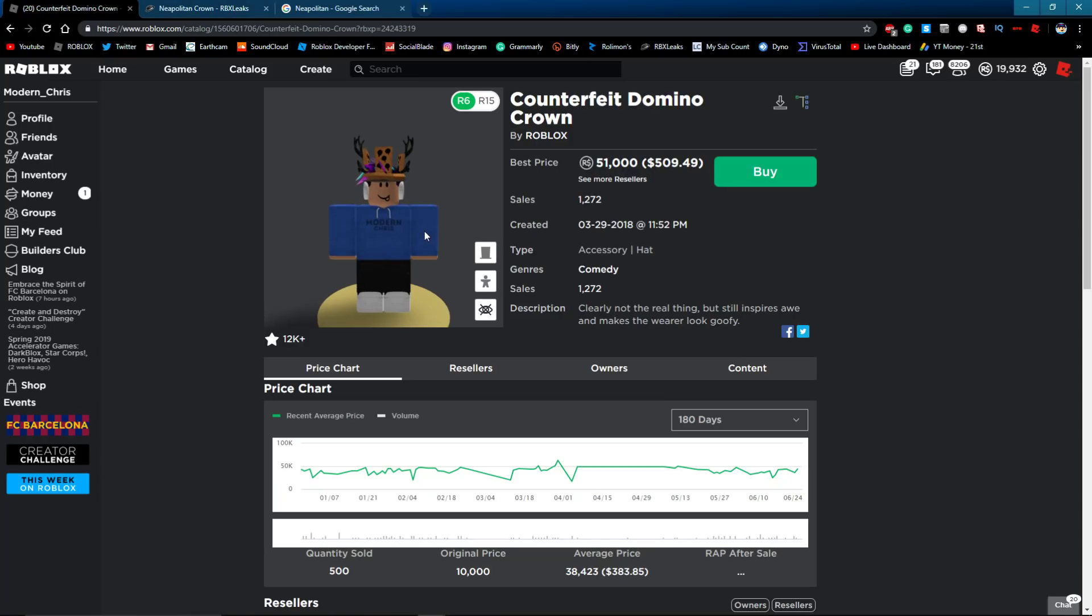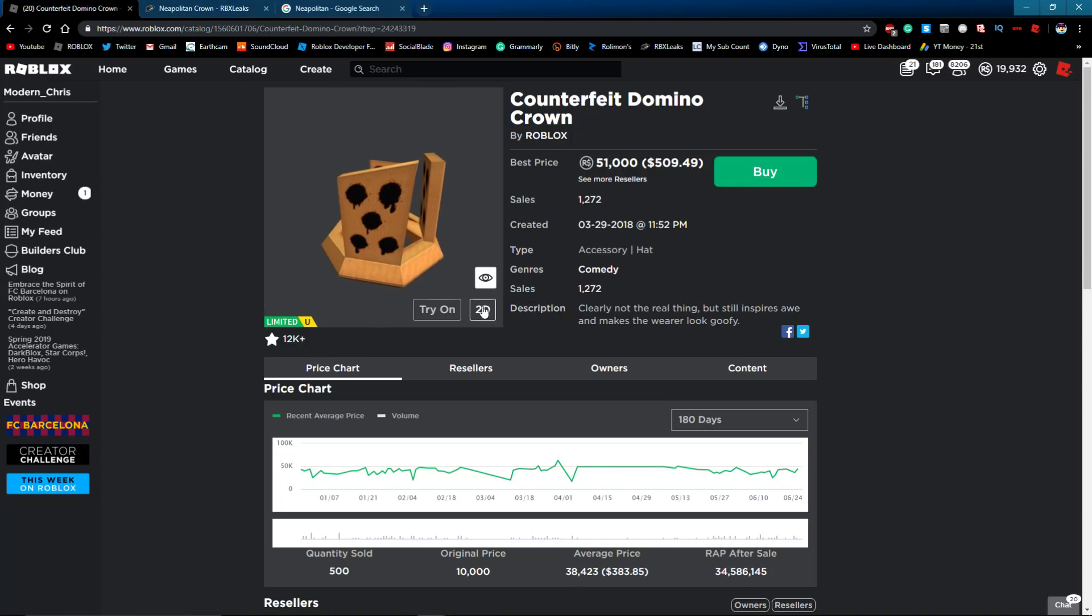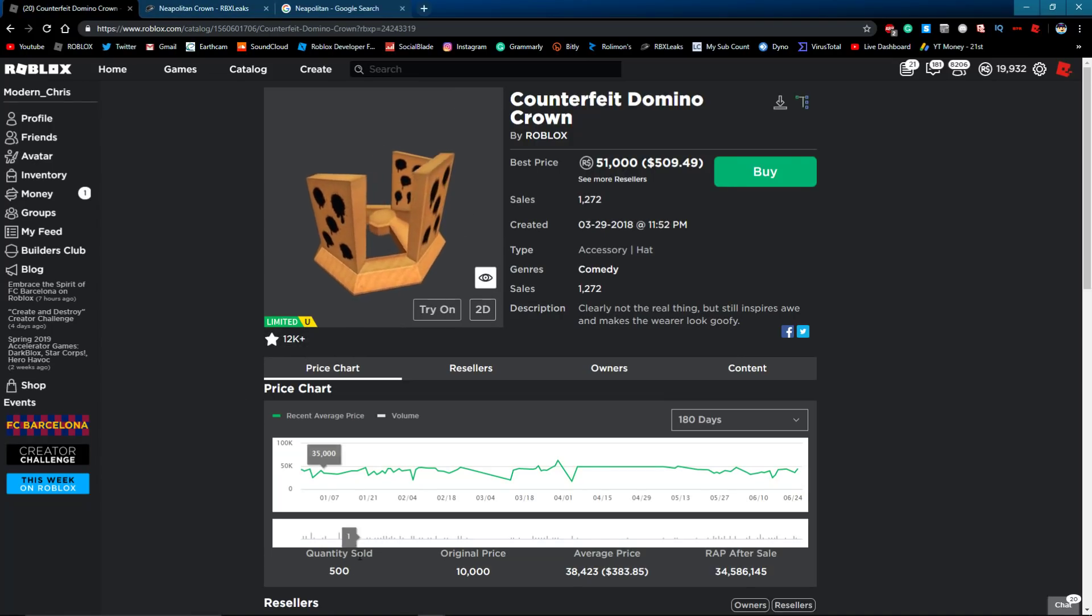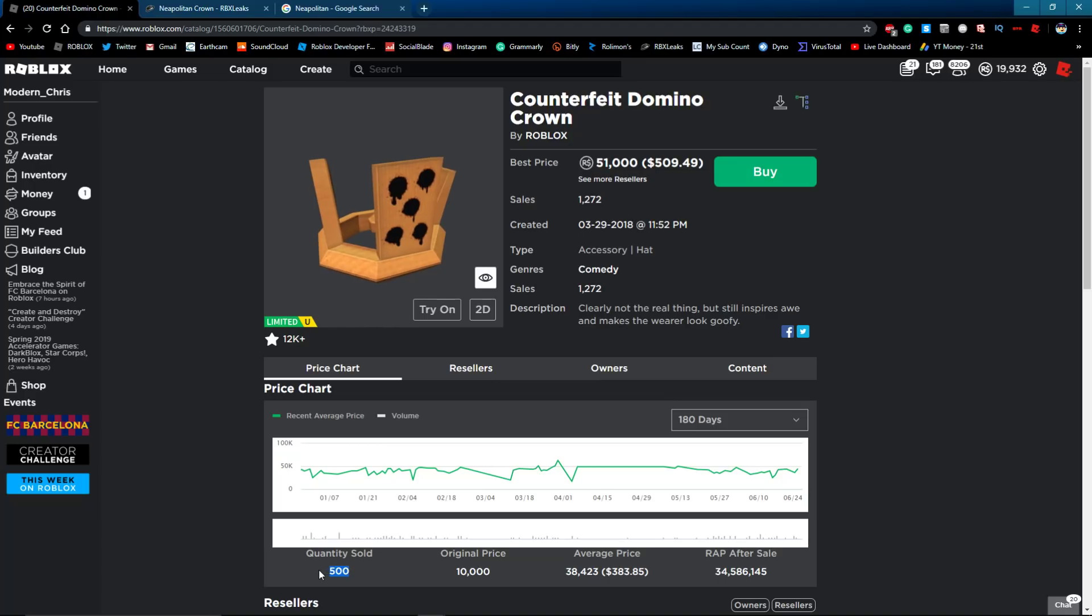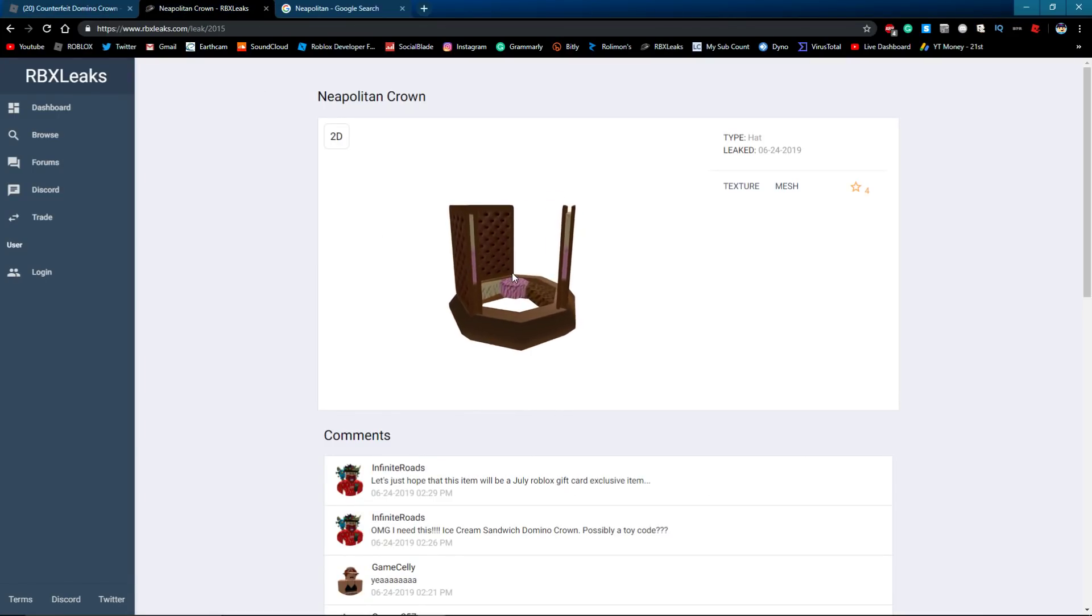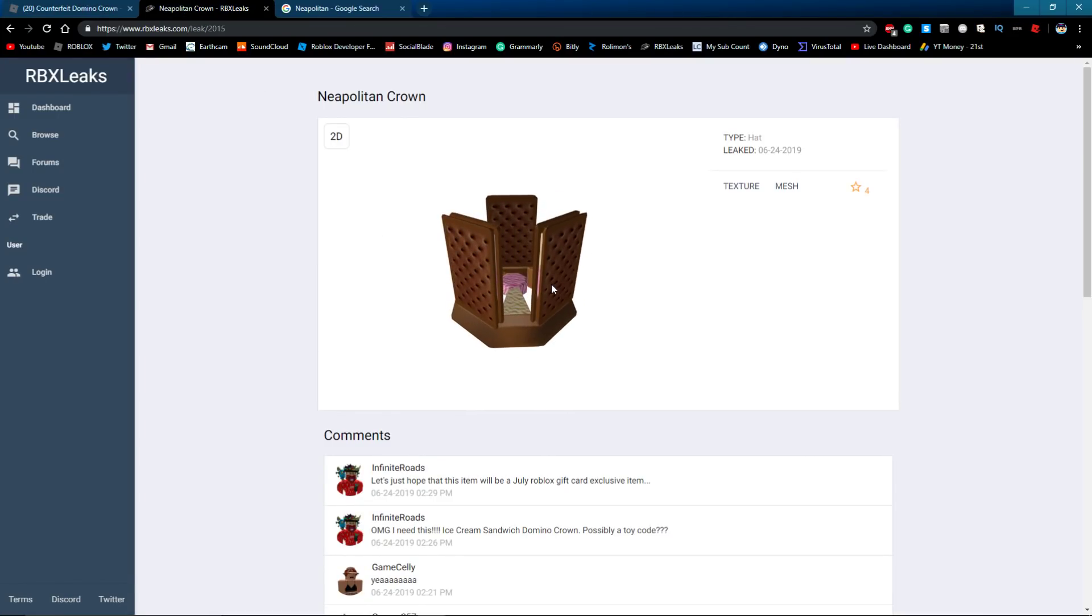So you know, Roblox could just pull one of these, you know, make it a little limited, like 500 stock, 10k price. You know, they could do that. I hope they do because then this probably would profit.